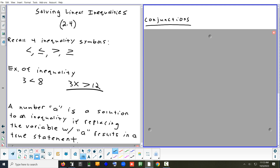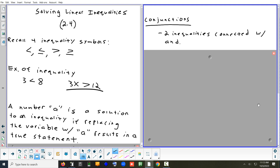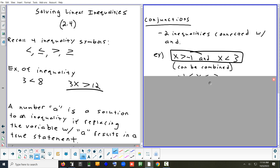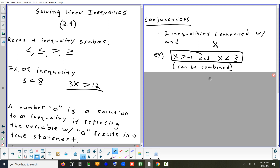One kind of inequality we're going to solve is a conjunction — two inequalities connected with the word 'and.' Usually when you have an 'and,' it's almost like you're saying 'between.' So when I say x is bigger than negative 1 and x is less than 3, it's like saying x is between negative 1 and positive 3. When you have an inequality with 'and' in the middle, you can squish it together and shorten it. Put x in the middle, the smaller number on the left, the bigger number on the right, and both inequality signs point to the left.